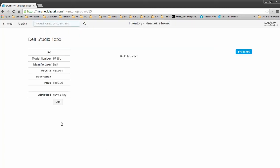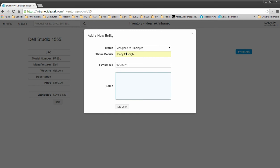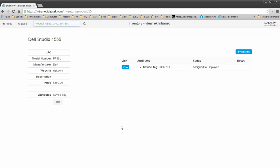Now we have our main product. Now we can add the actual entity itself. This is going to be assigned to me. I'm going to scan in the service tag with barcode scanner. And then click create entity. And now it shows up in our list.